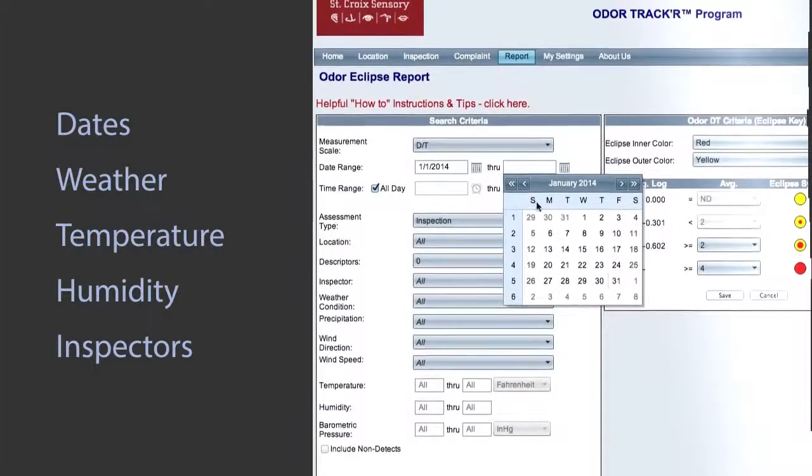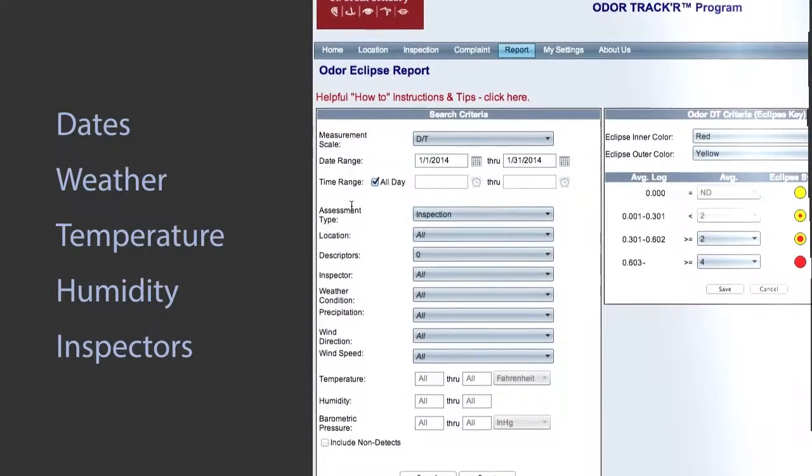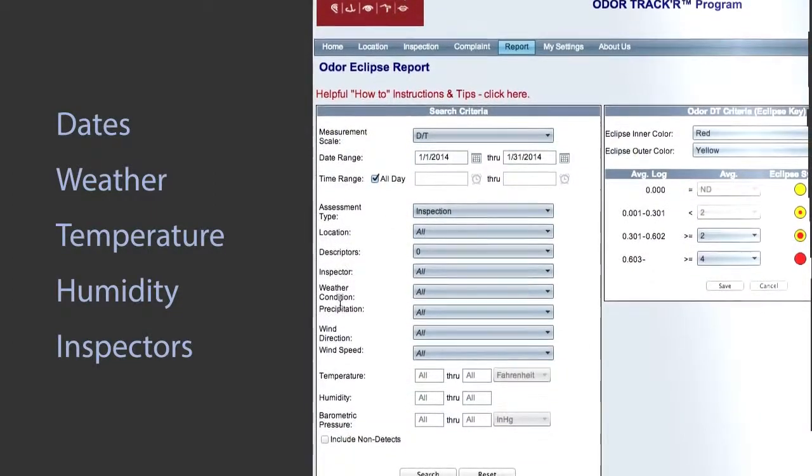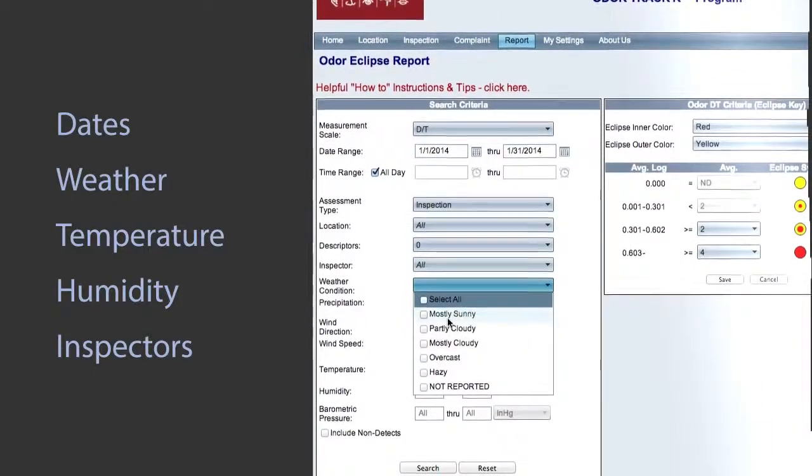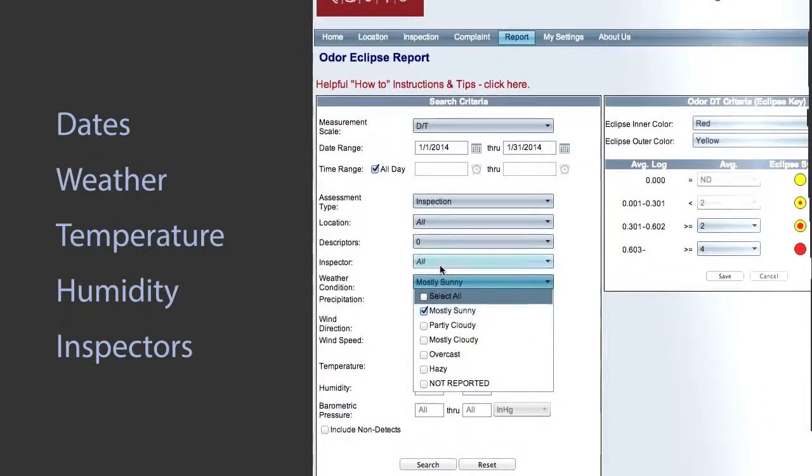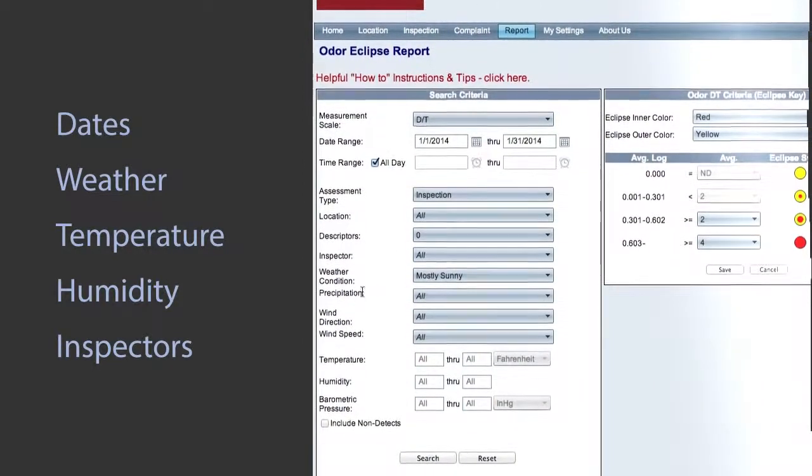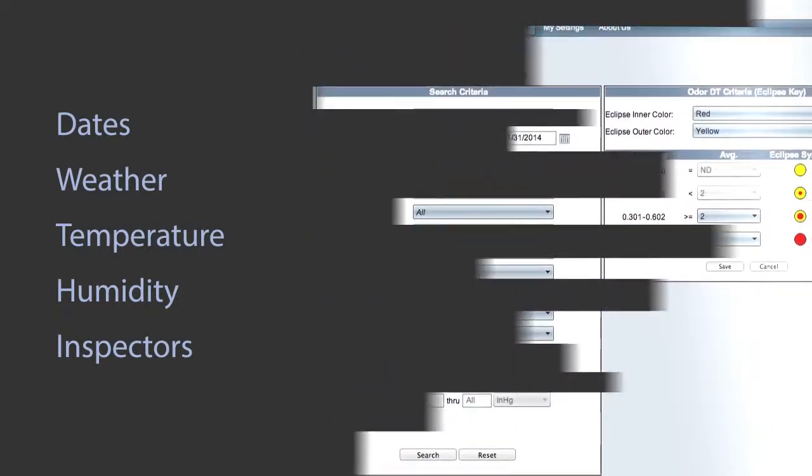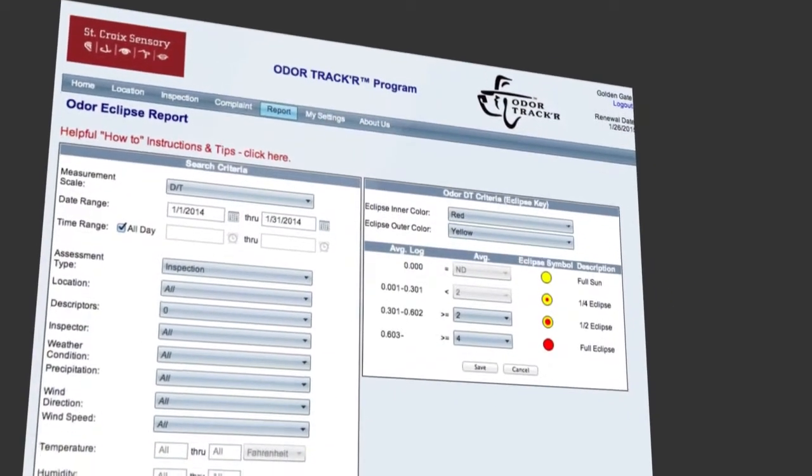Search all your odor data for one month, for only sunny mornings, or further narrow your search criteria for temperature, humidity, or for specific inspectors.